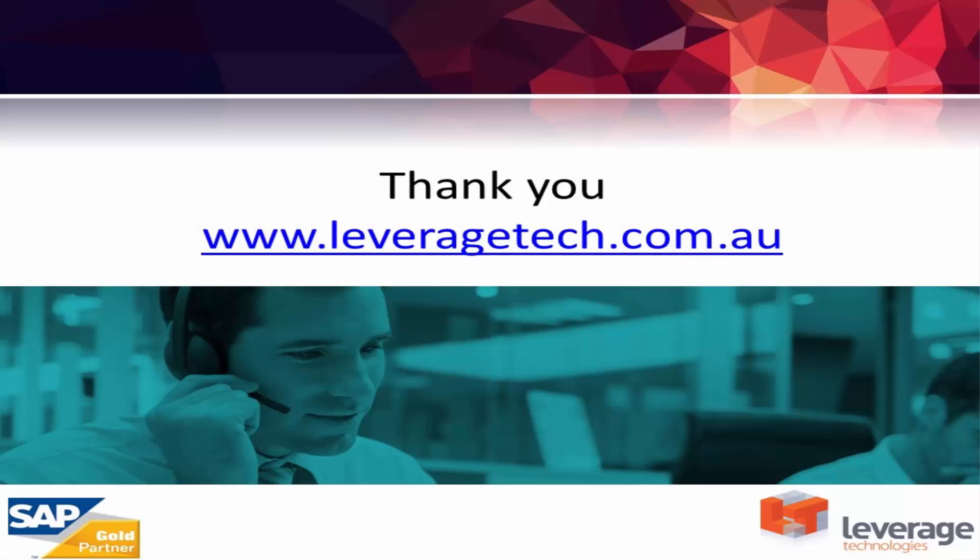Thanks for watching. I hope you've enjoyed the presentation. Please don't forget that there are a number of other presentations available on our website at leveragetech.com.au and also on the Leverage Tech YouTube page.